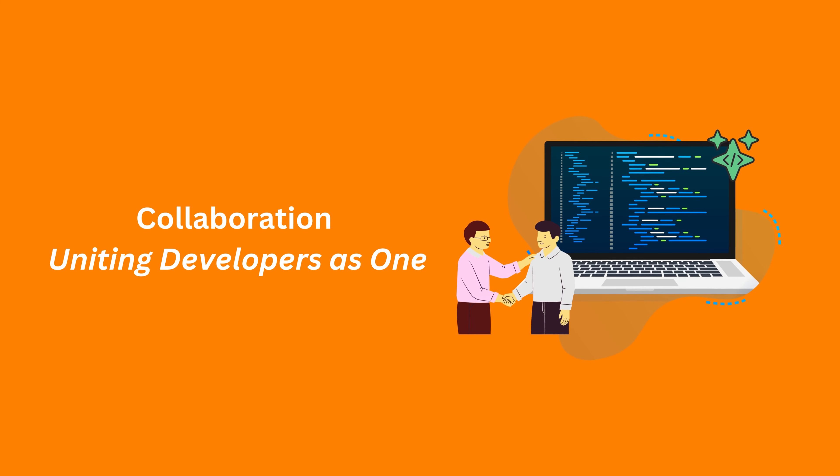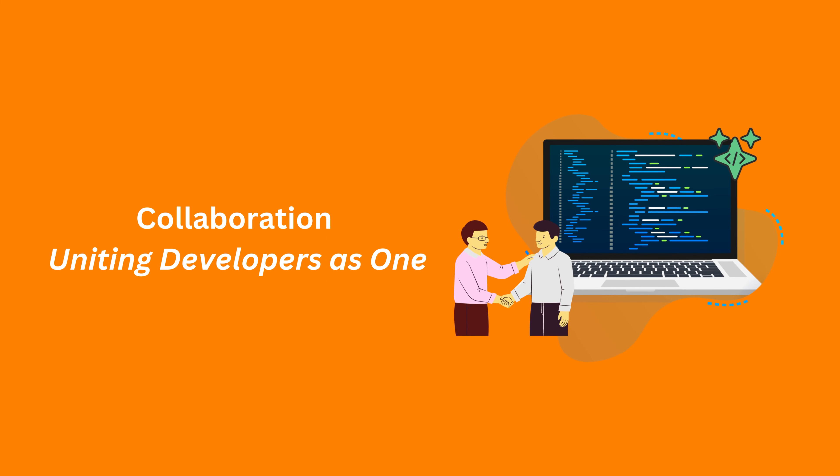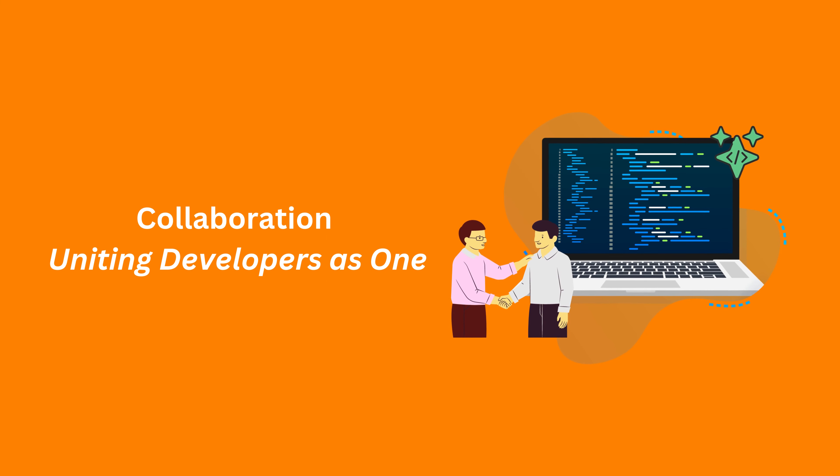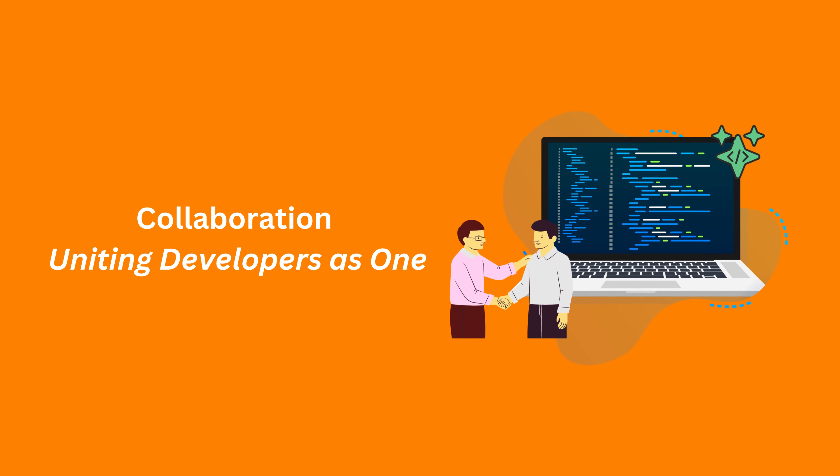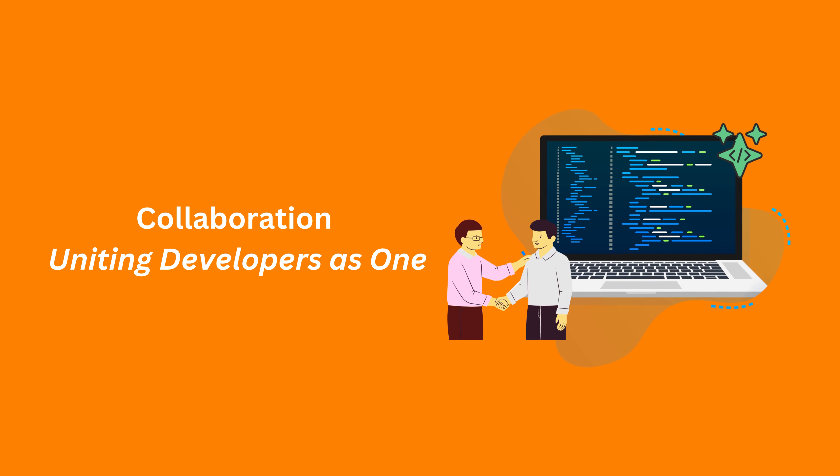Working in teams is the norm for most projects. Clean code becomes a common language that unites developers, enabling seamless collaboration and knowledge sharing.